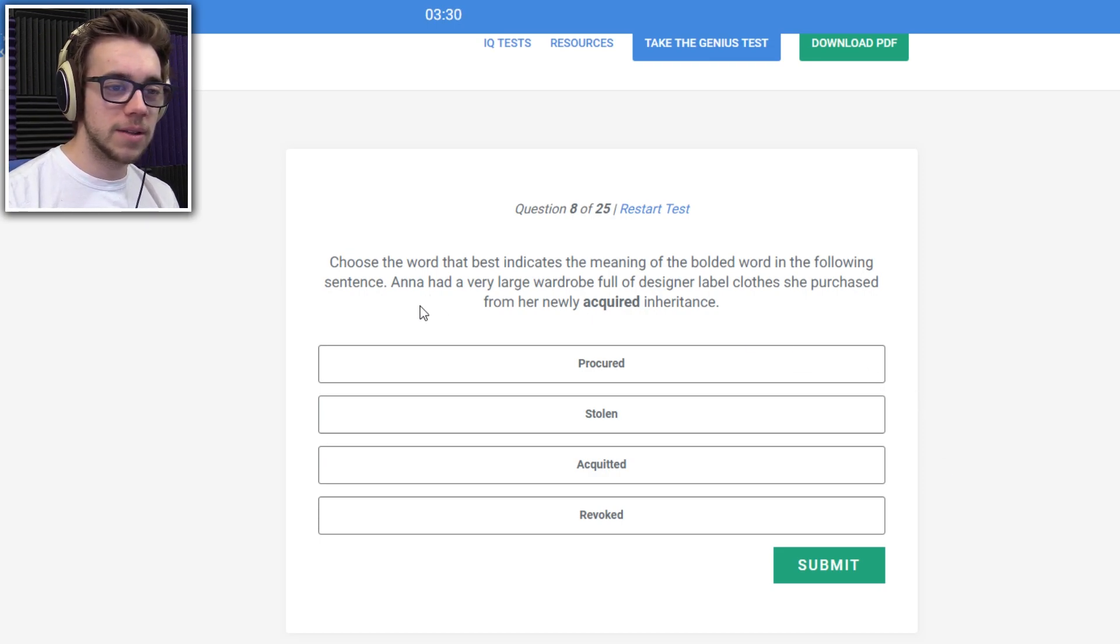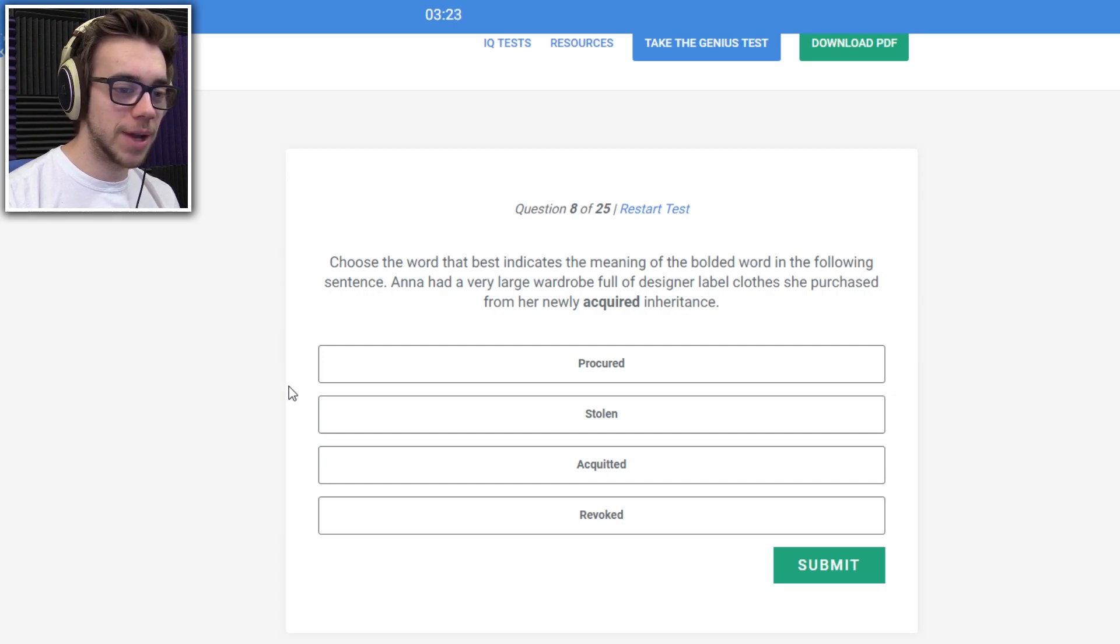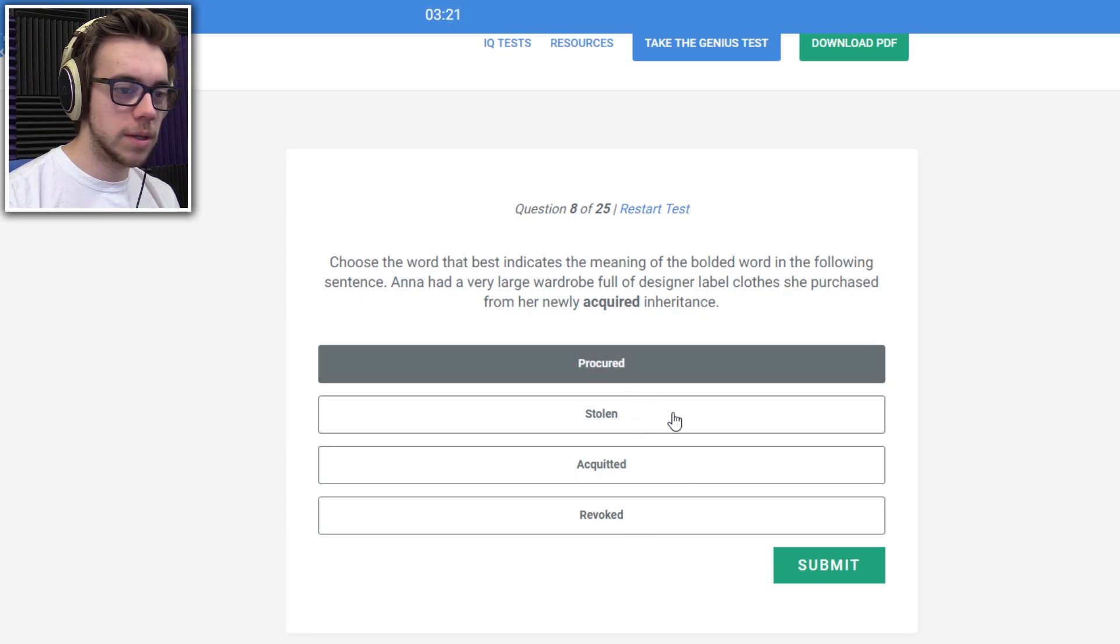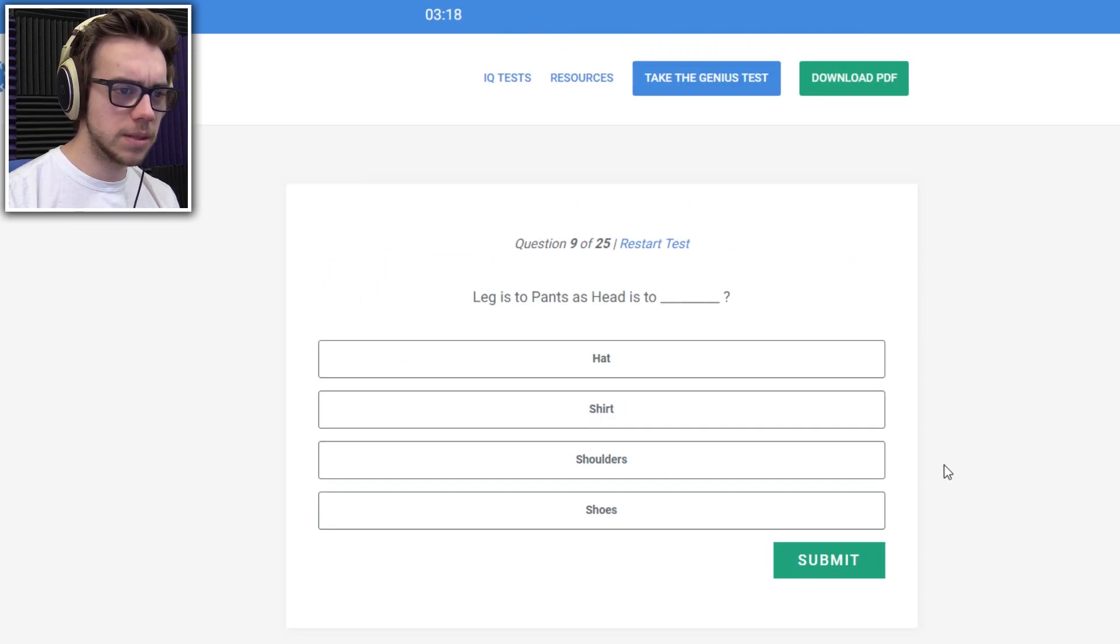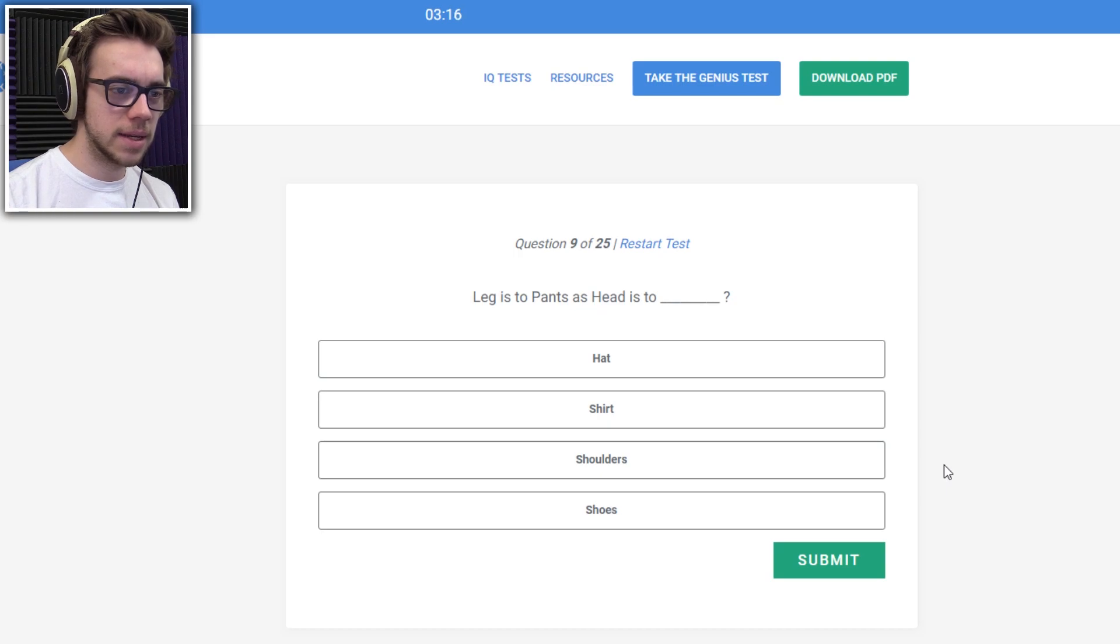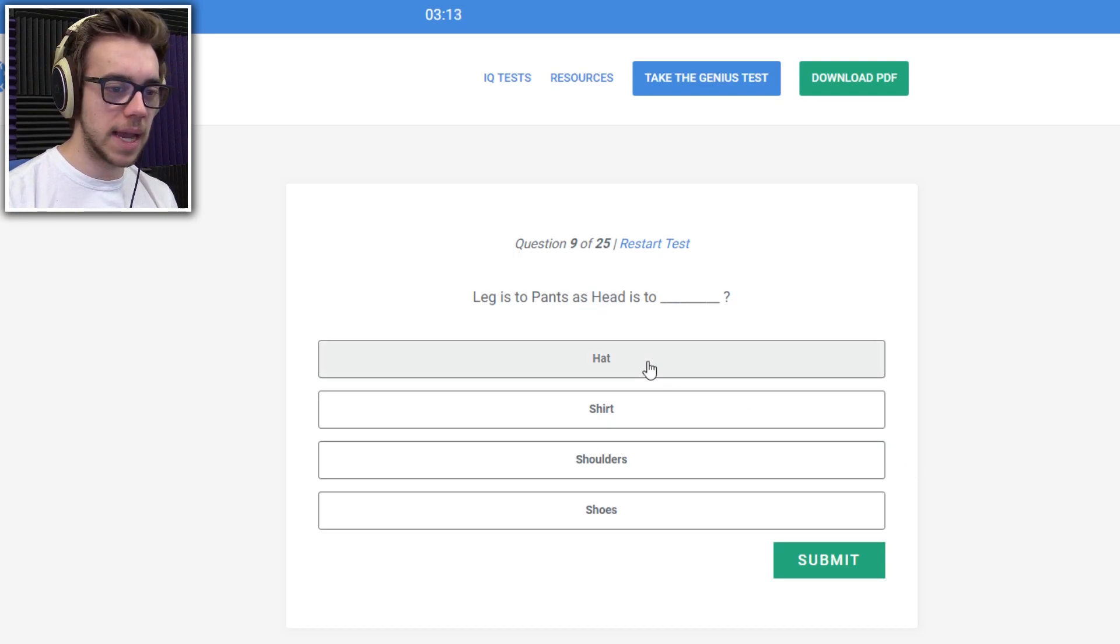She used to wear the best name of me in the bullet war in the fall. Anna had a very large wardrobe full design. I'm close to the first from her newly acquired inheritance. Procured, acquitted, revoked, stolen, procured. Leg is to pants, as head, leg is to pants, as head is to hat?